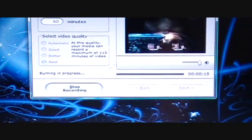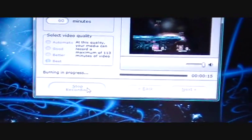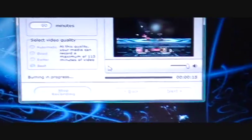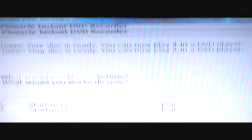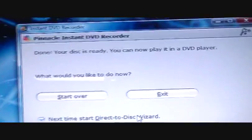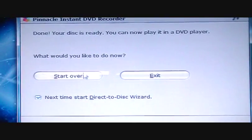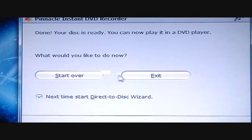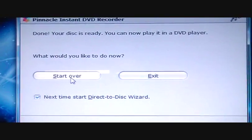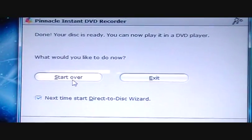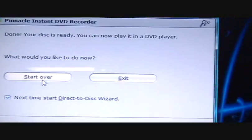When you're done recording, you want to push Stop Recording, of course. And I'm just going to mute this. It'll look like this when you're done. And you can either Start Over on a new one, or Exit. I'm going to show you what happens when you push Start Over.